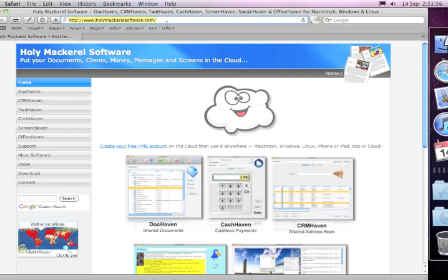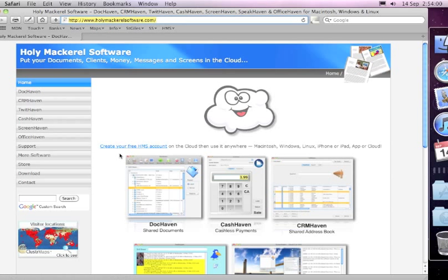Within your browser, go to www.holymackerelsoftware.com. When you load up the page you'll see there's an option there to create your free HMS account.